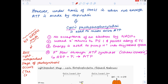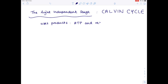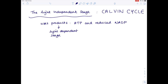We're now ready to look at the light-independent stage of photosynthesis, the Calvin cycle. It relies upon the products of the light-dependent stage — ATP and reduced NADPH — and although light isn't directly involved, without it those substances would not be available to the plant. The Calvin cycle takes place in the stroma of the chloroplast, whereas the light-dependent stage involved the thylakoid membrane and thylakoid space.